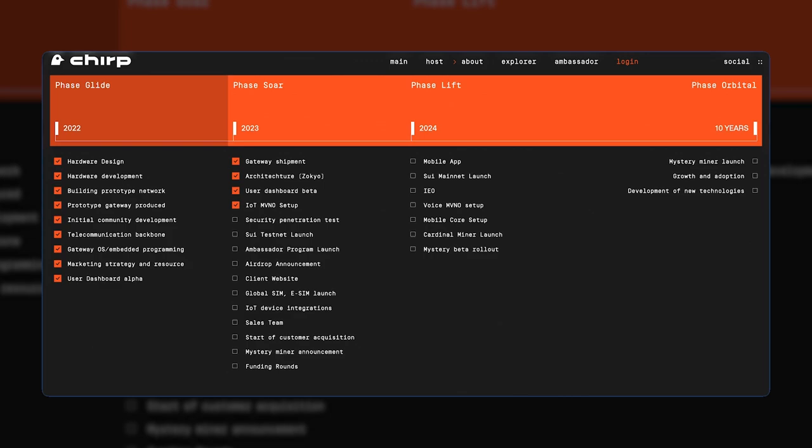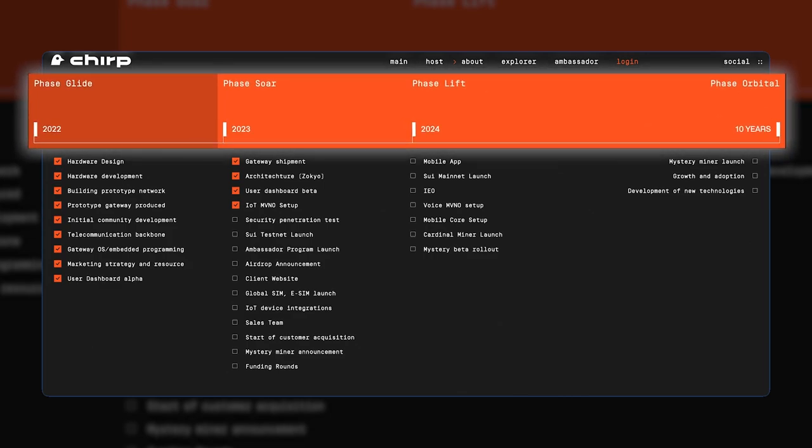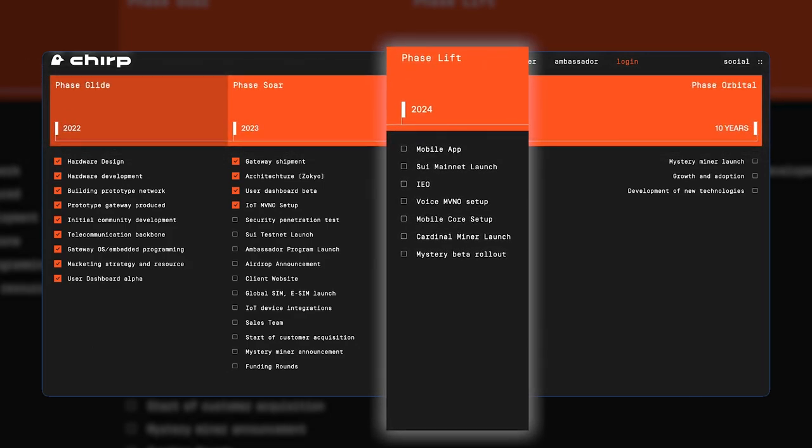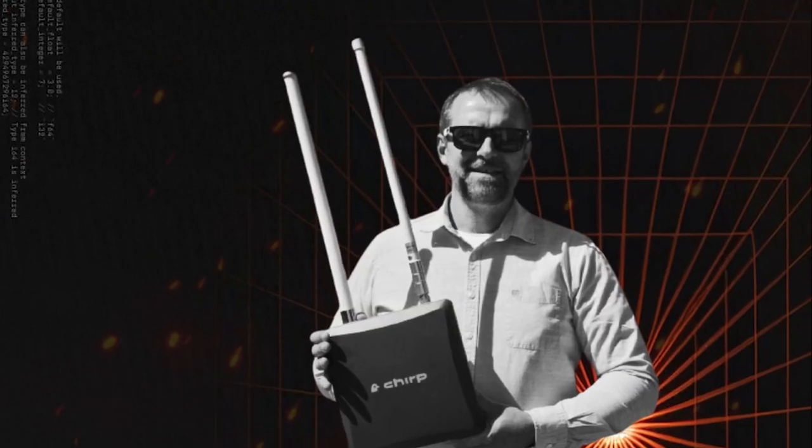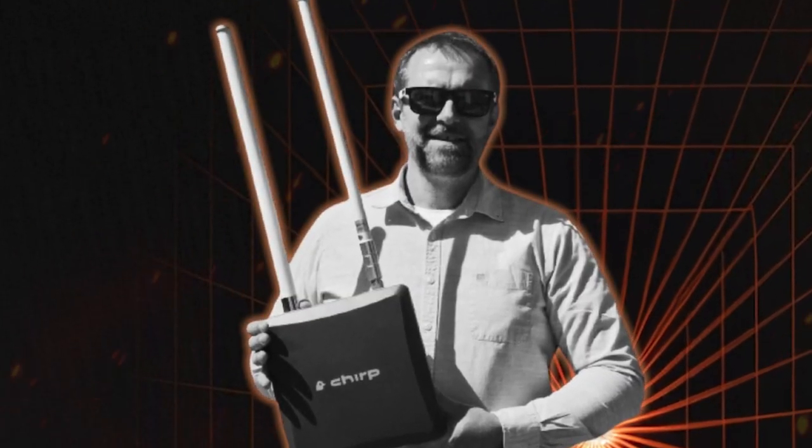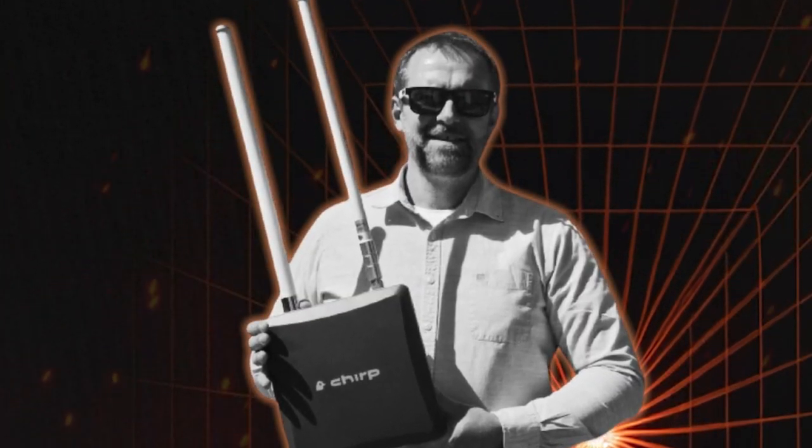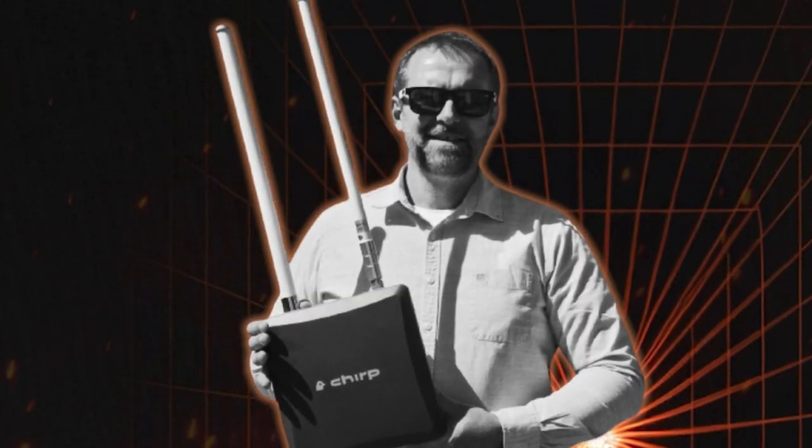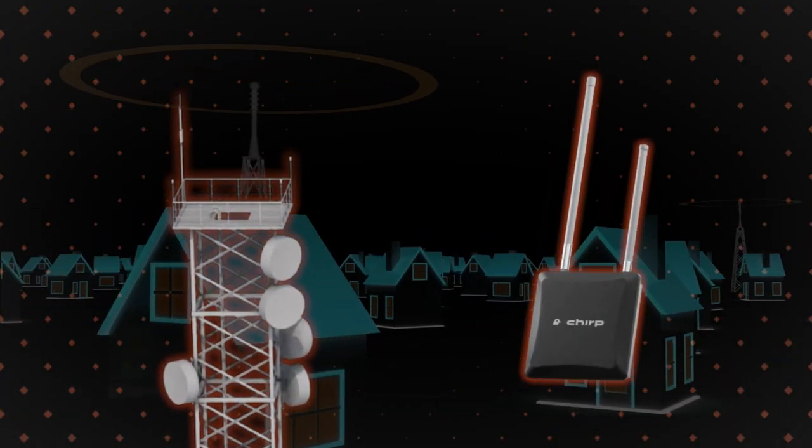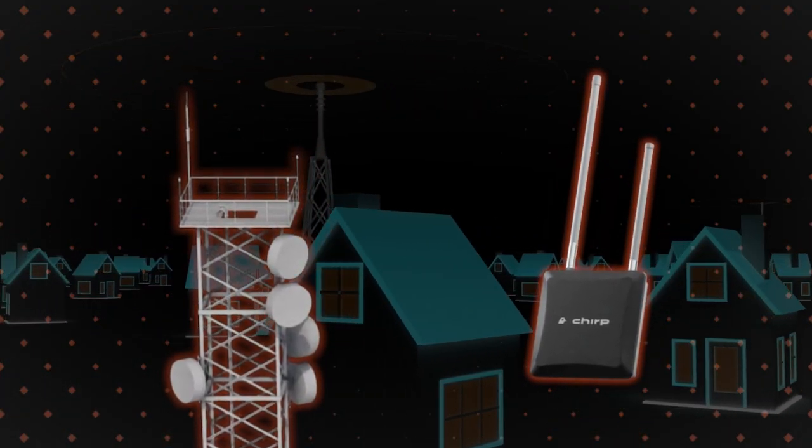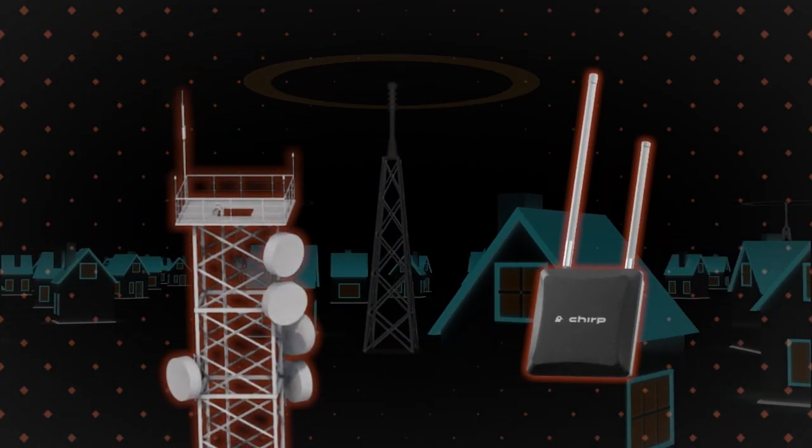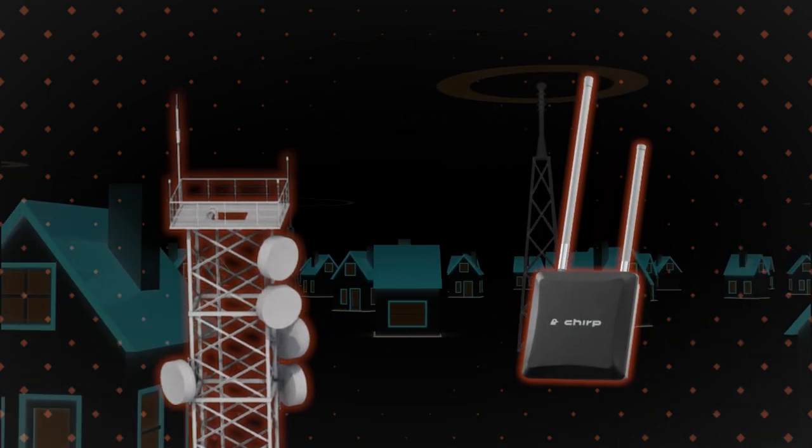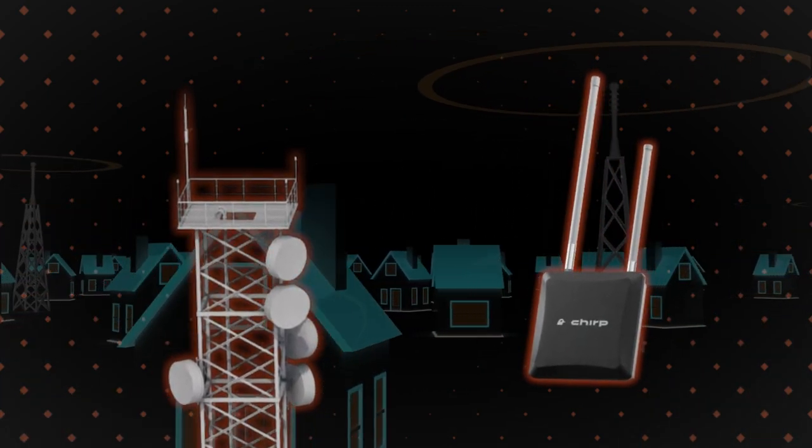In the next stage of this project, Chirp will focus on developing a mobile network for voice and internet. By owning a Blackbird, you will have the right to participate in this mobile network, which will be powered by Cardinals, community-owned antennas that provide true 5G coverage.